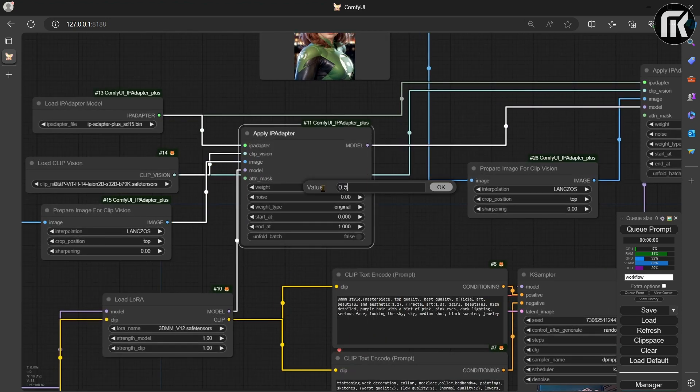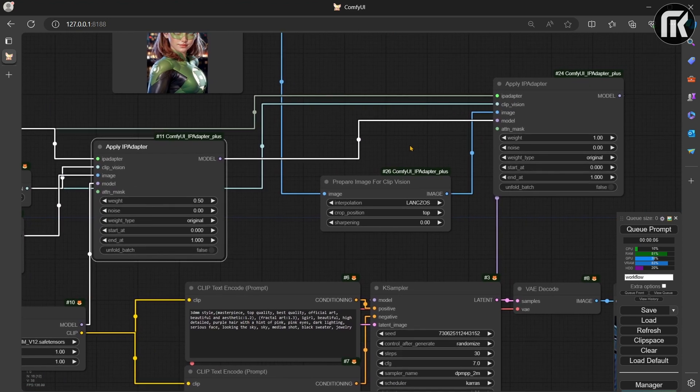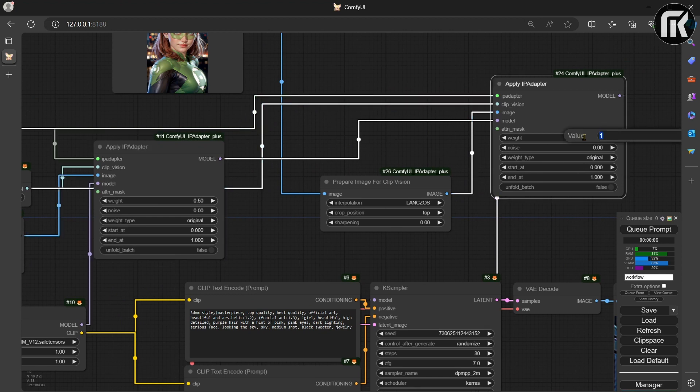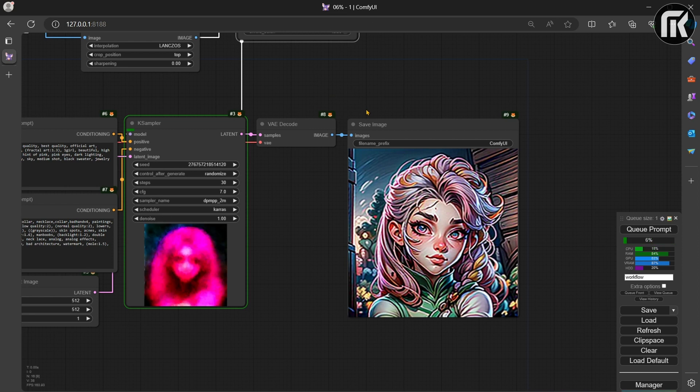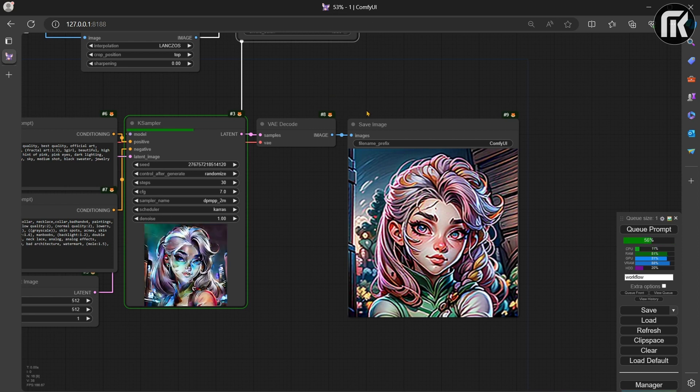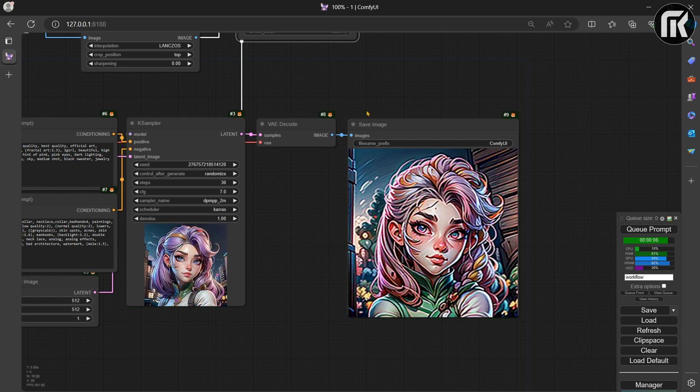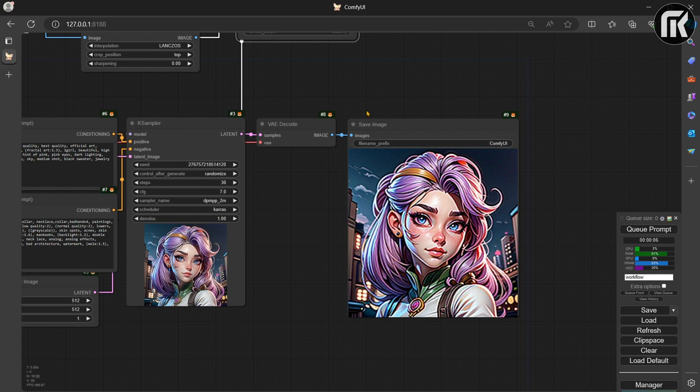Let's make some change and reduce the weight to half in both IP Adapters. Then queue prompt. That did something. I prefer this one.